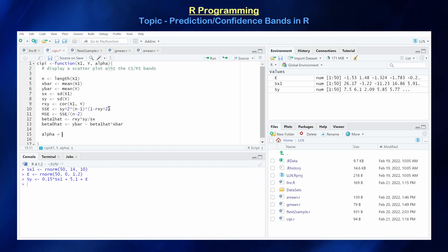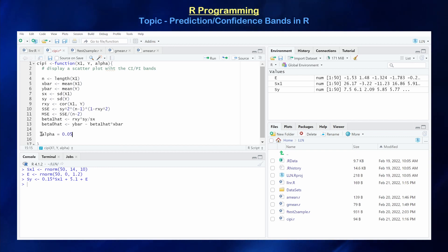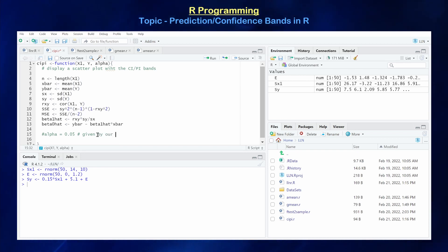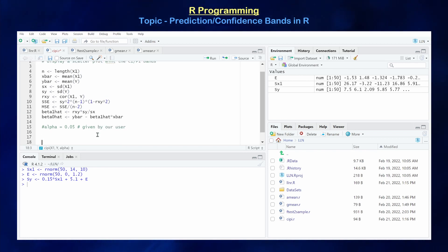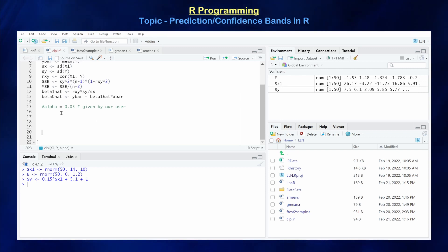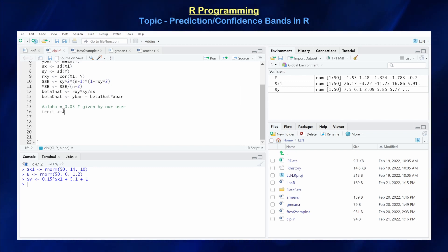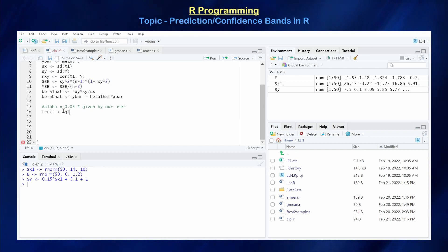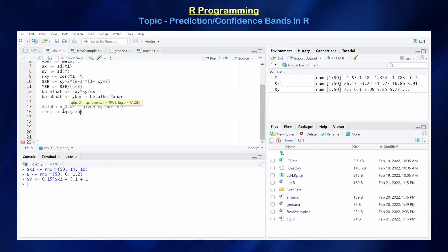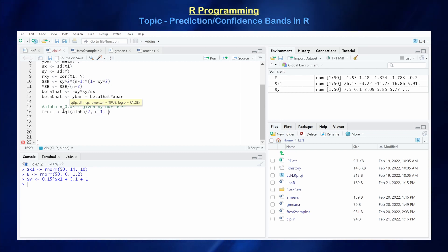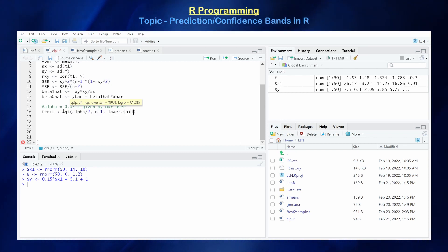We would want to define alpha, but keep in mind we are taking the alpha value as input from the user, so it should not be defined inside the function — that's free up to the user. Given that level of alpha, we can calculate a t-critical value assuming everything is normally distributed. That's going to be qt(alpha/2, df = n-1, lower.tail = FALSE).